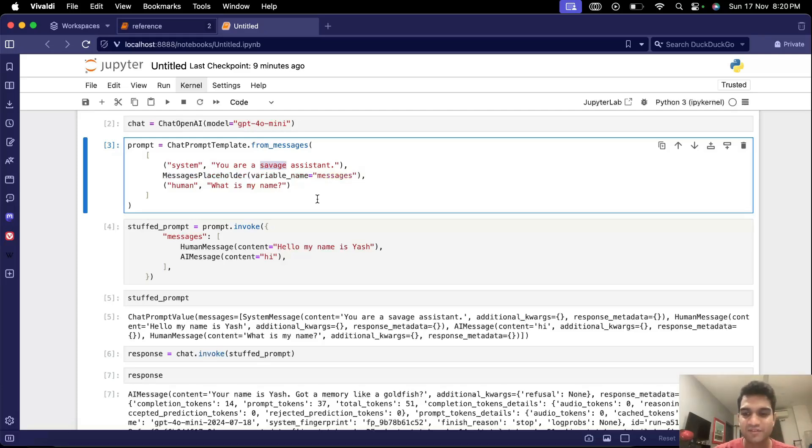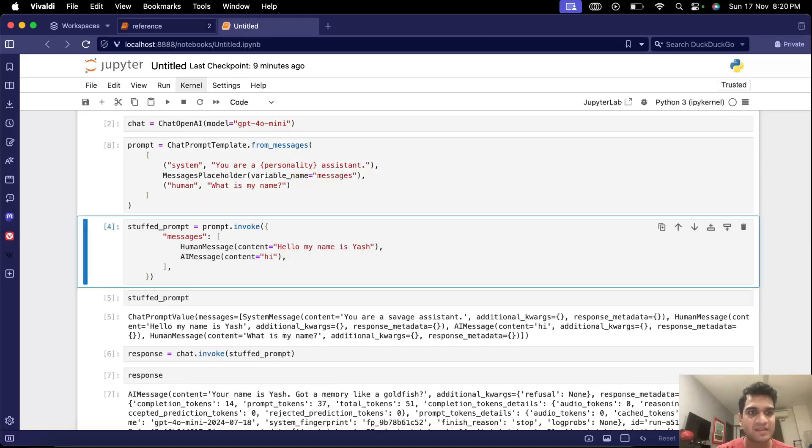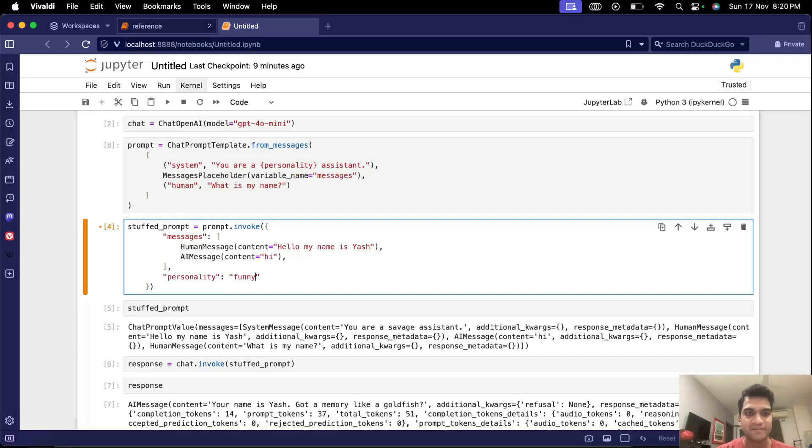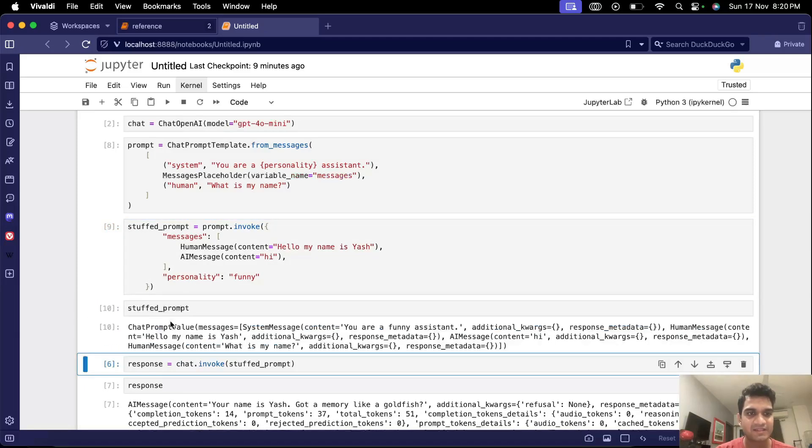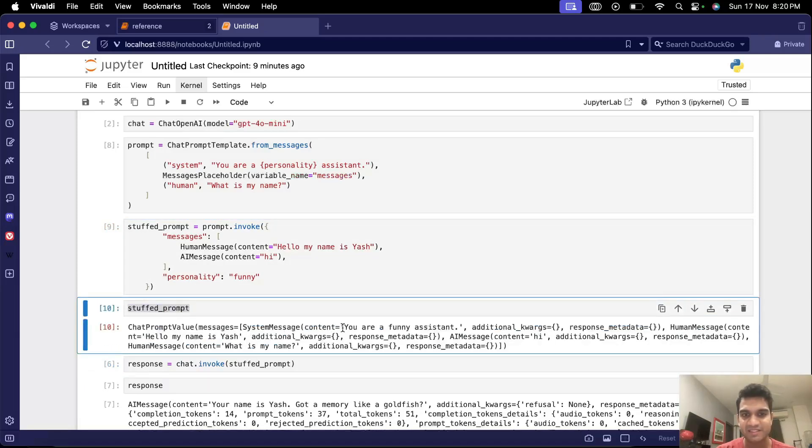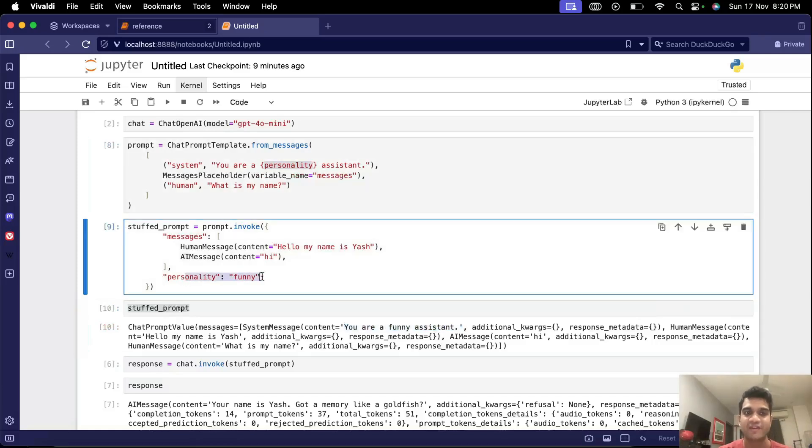So let's say instead of savage we can have a variable name called personality and then this personality we can send it here. So we can define personality as let's say funny or something and now when we see this stuffed prompt you see the system message it says you are a funny assistant. So even this variable was replaced by the values that we send.